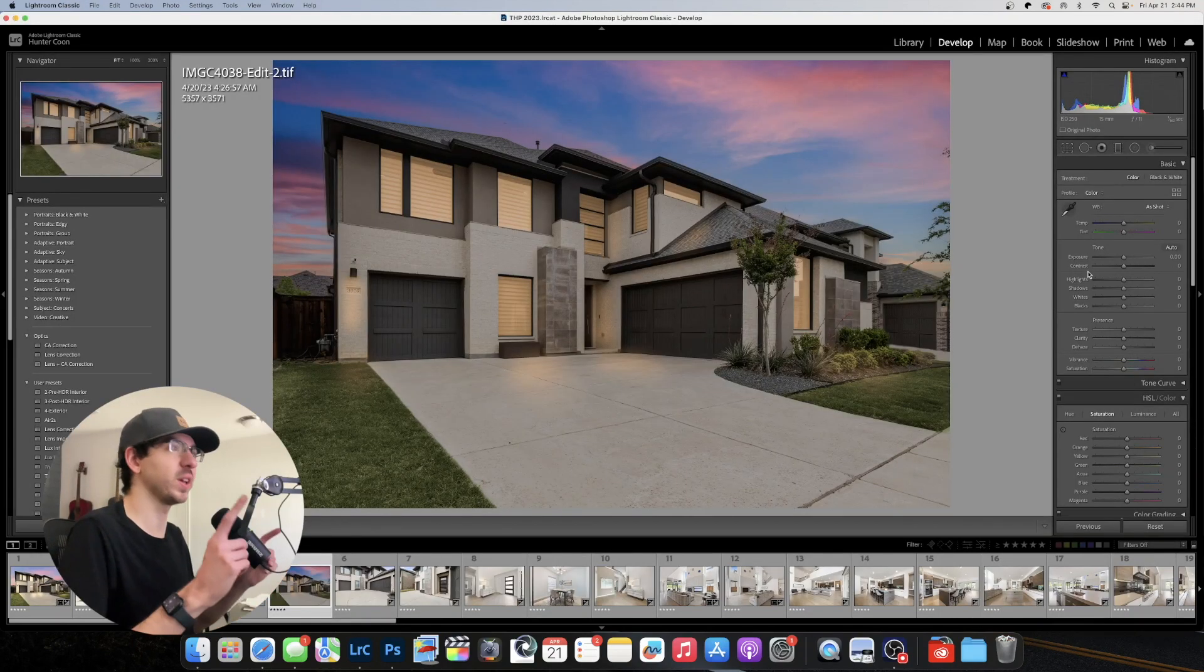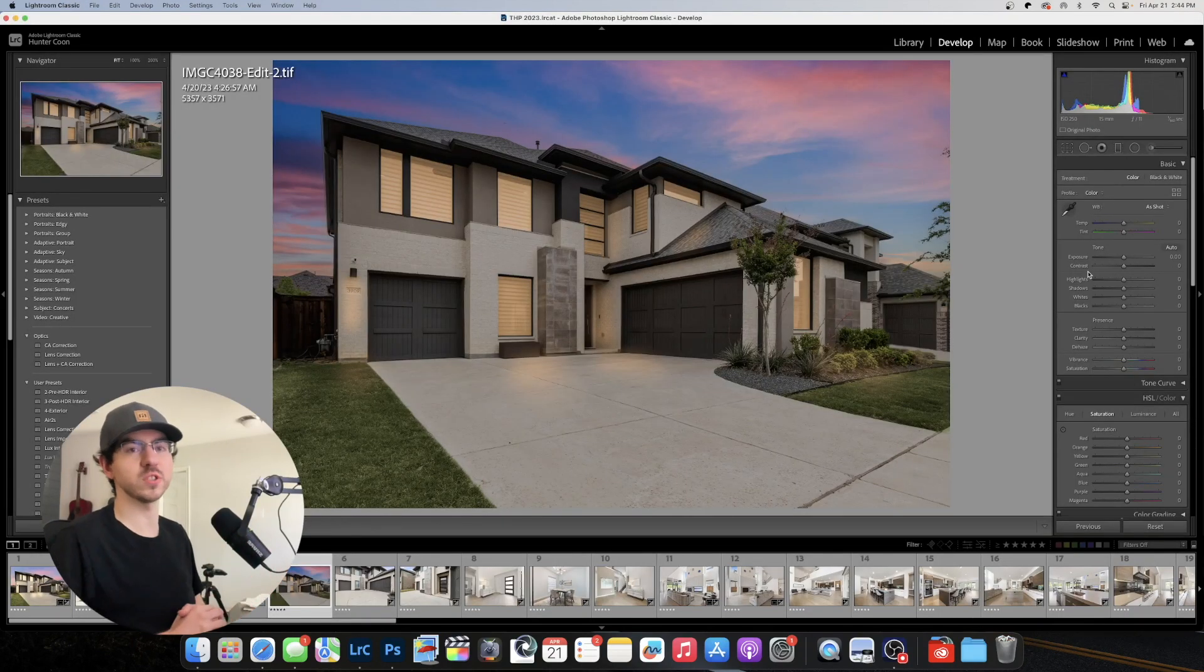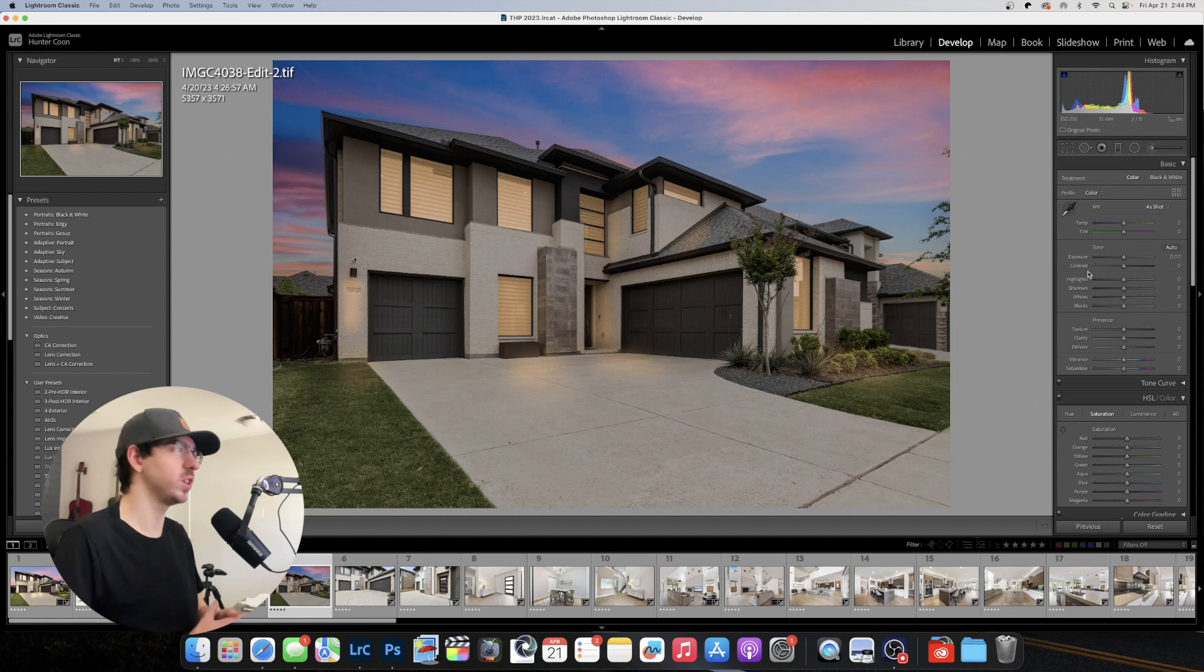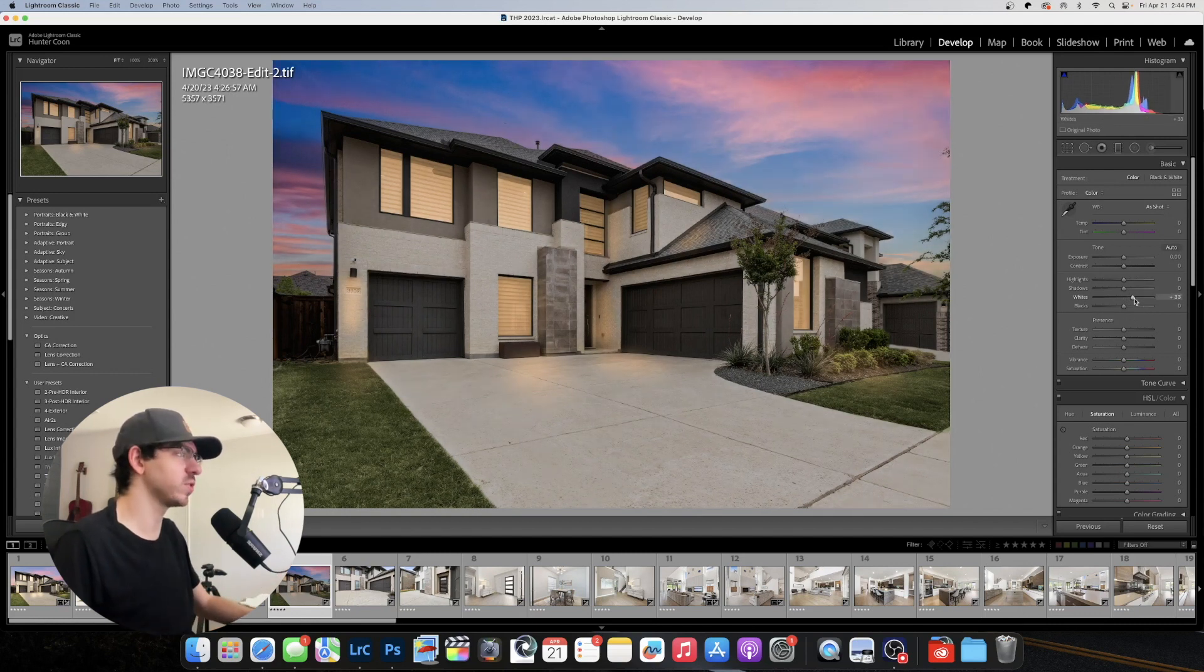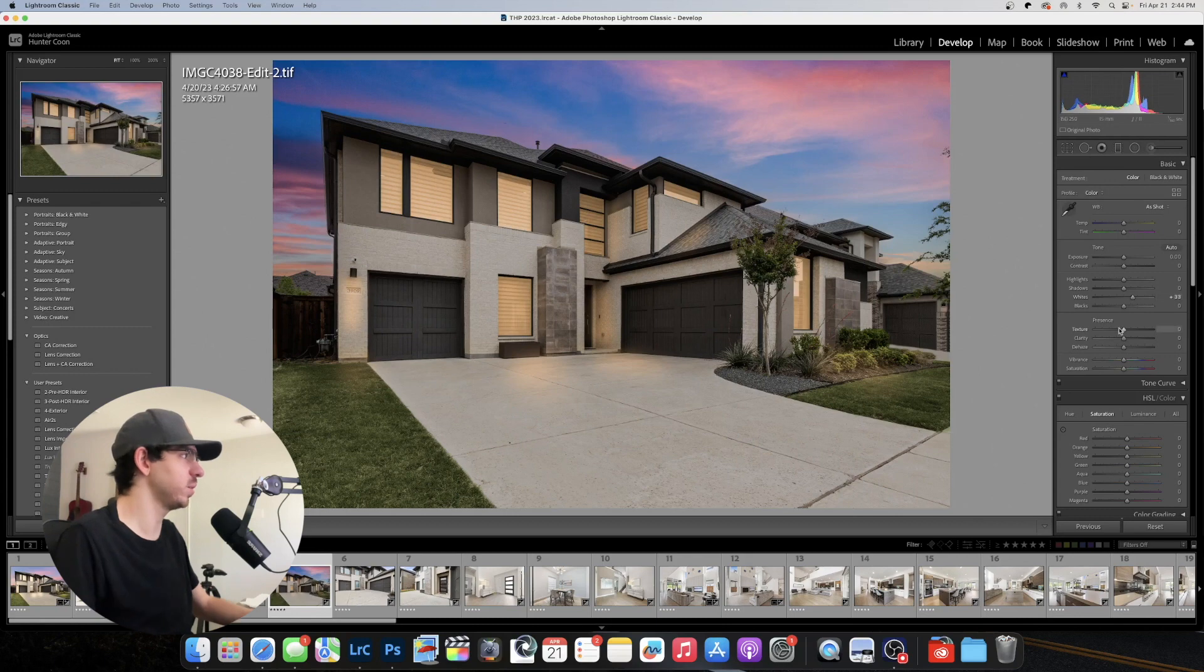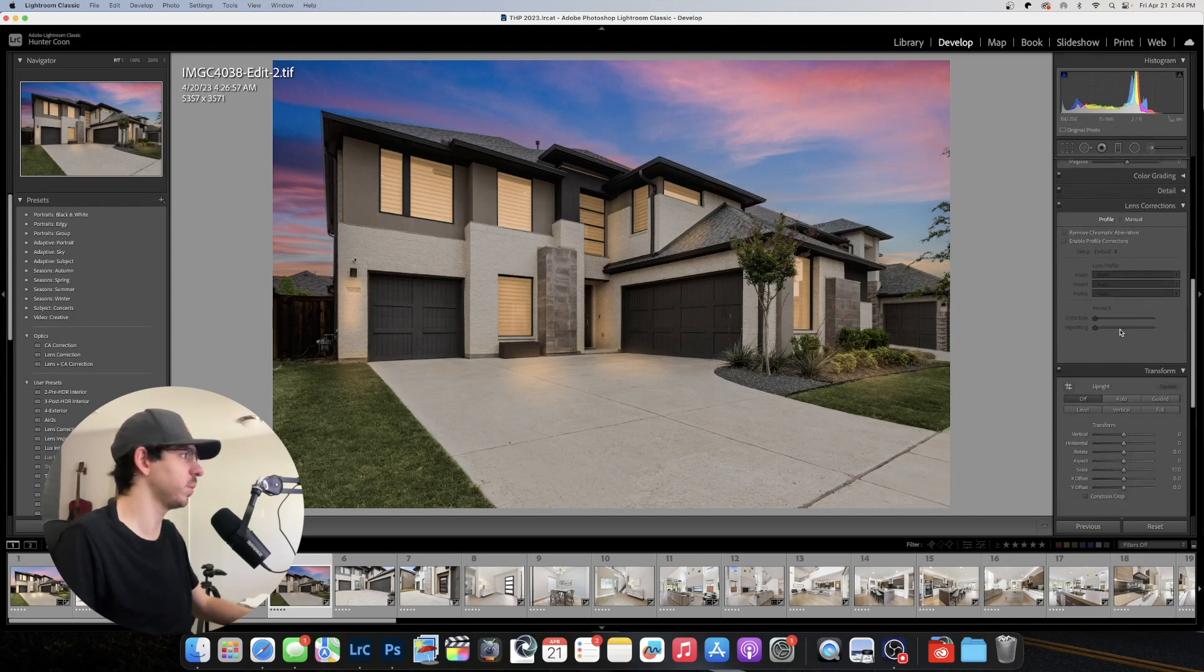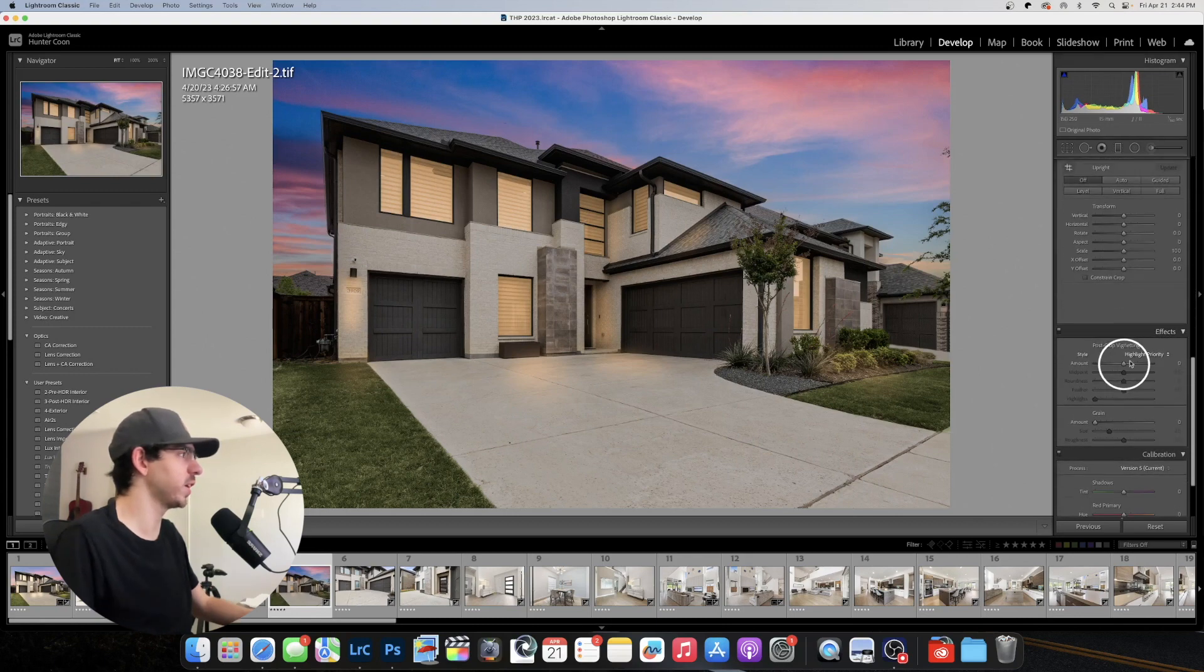And back in Lightroom, I'm going to make a few adjustments just to really polish the image. And the first thing is going to be boosting the whites a little bit just to give a little bit more contrast to that image. And then I'm going to apply a small vignette.